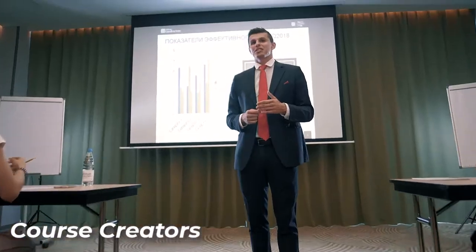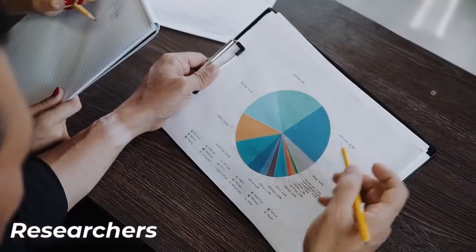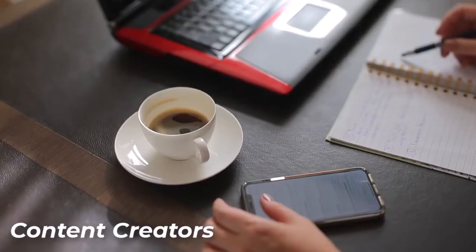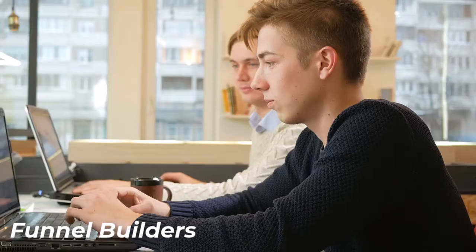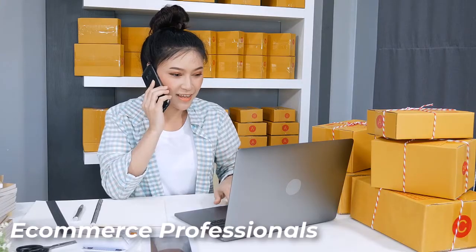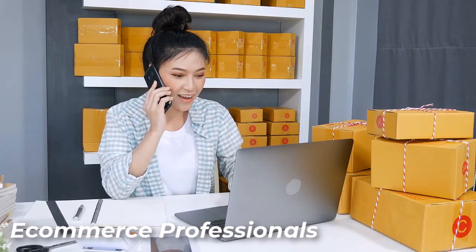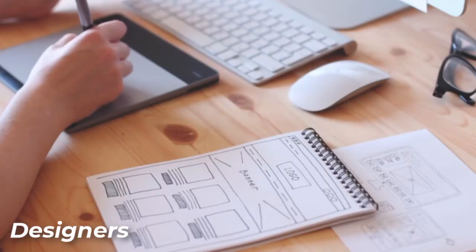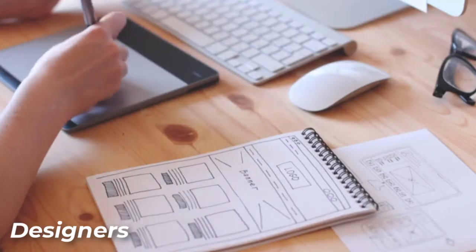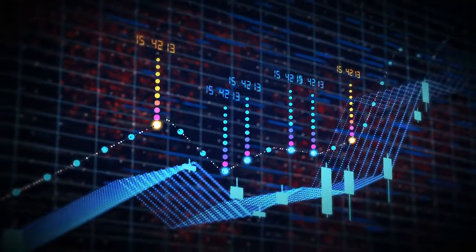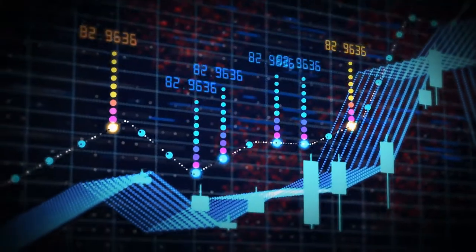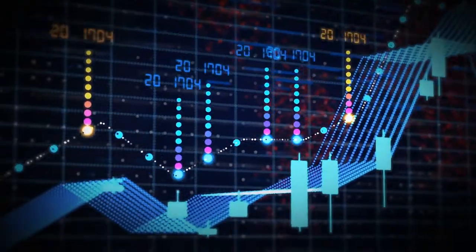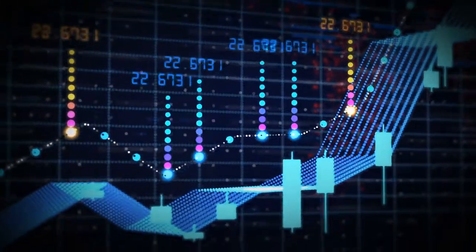authors, business owners, course creators, researchers, content creators, writers, funnel builders, e-commerce professionals, designers, and so much more. The creator industry is a booming market, and it's your time to take advantage of it.